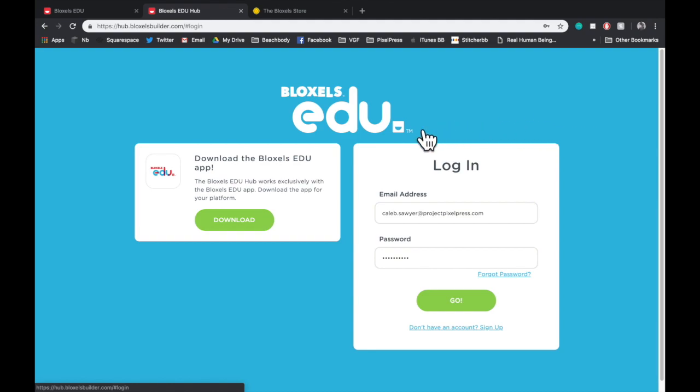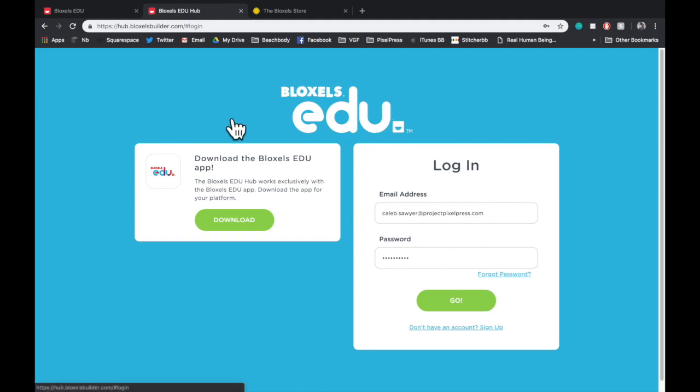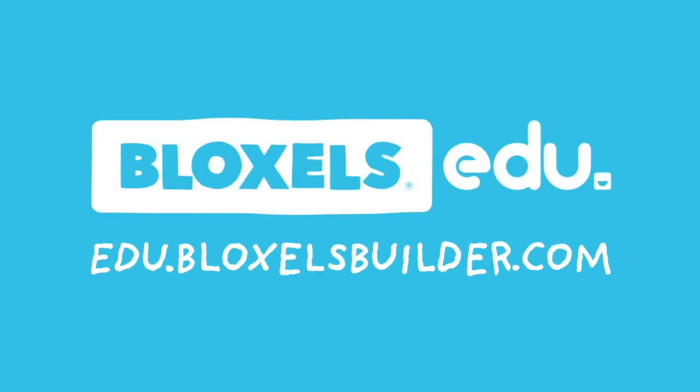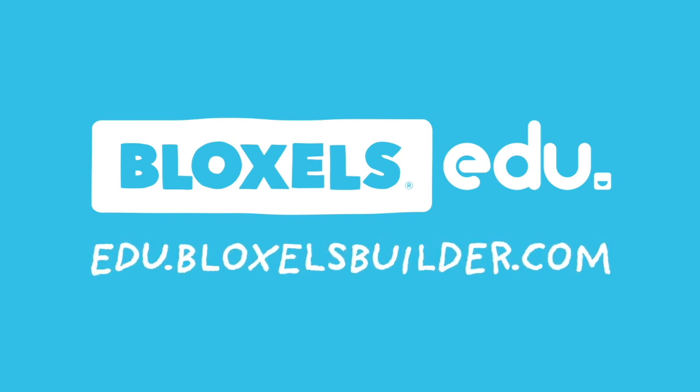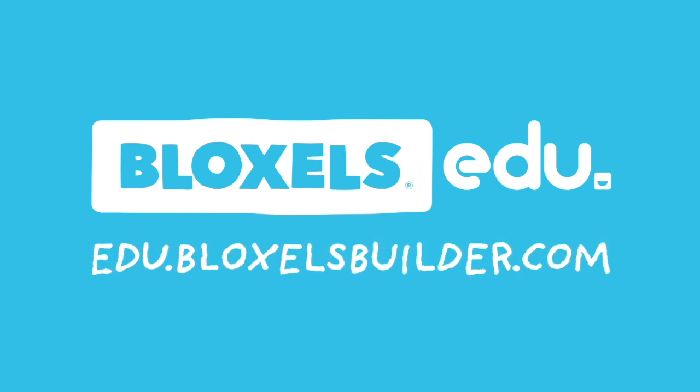That's going to do it for this tutorial of the Educator Hub. Hopefully it gets you set up and ready to go using Bloxels EDU in your classrooms and in your schools. Check out our YouTube channel for tutorial videos that you can show your students to help them get started as well. Thanks so much for watching. Have fun out there, and I'll see you next time.